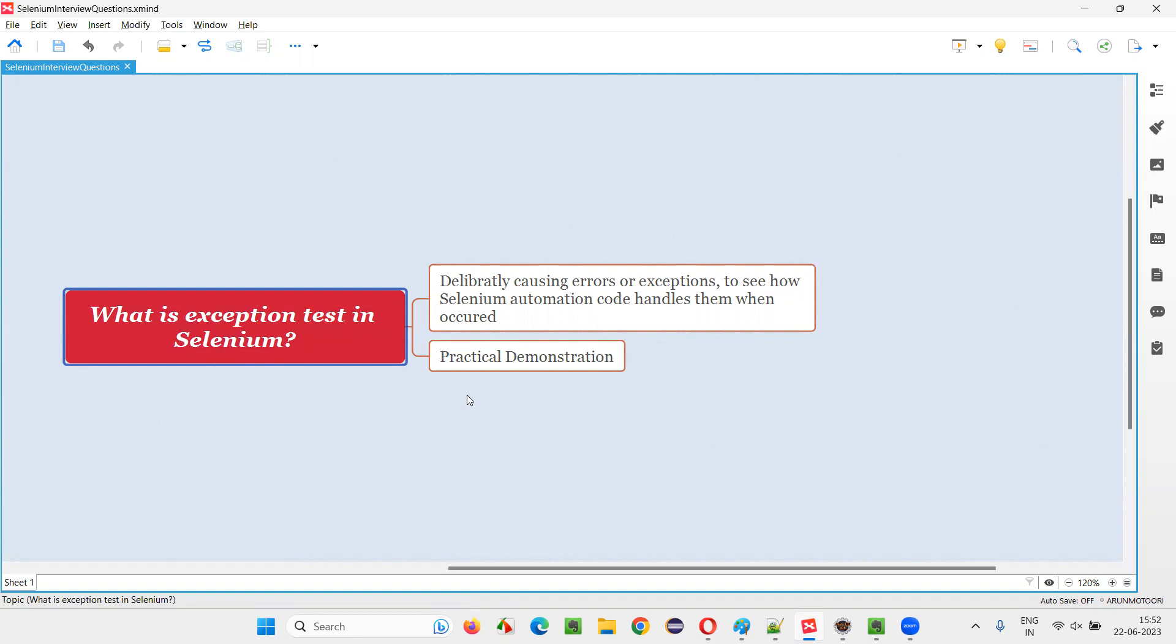And by doing that, you will modify your original Selenium automation code. If in case such kind of exception occurs, this is how I have to modify the code to get to know that we have to introduce this kind of deliberately causing the exceptions in the code. And that we call as exception test.